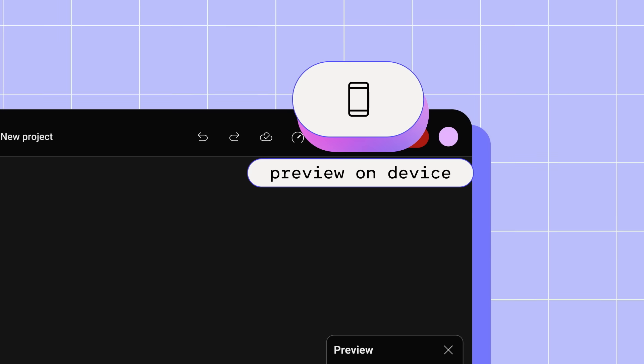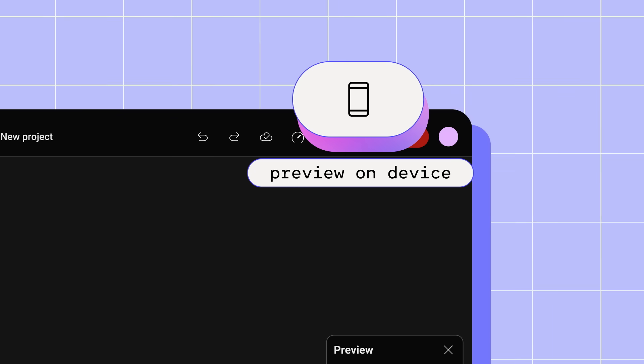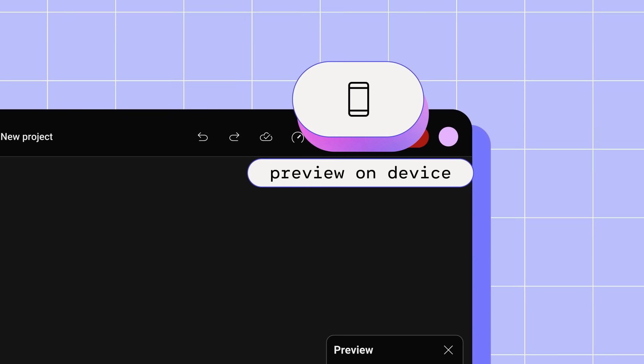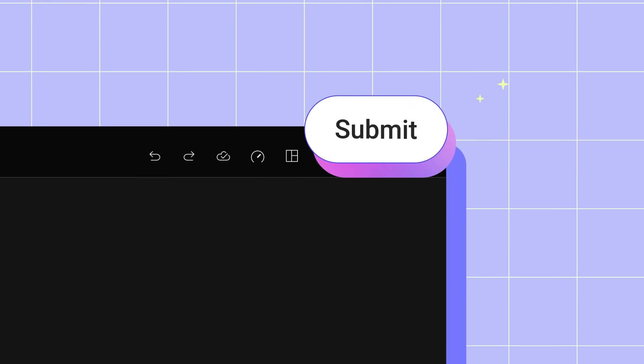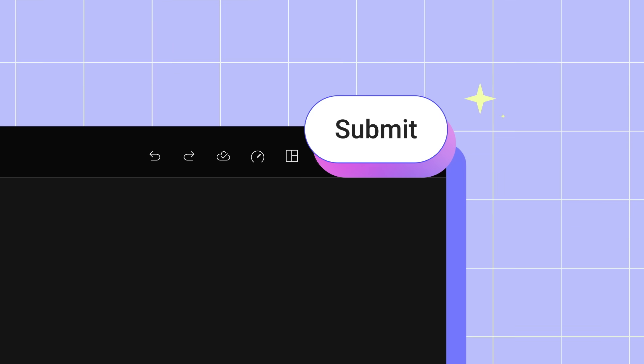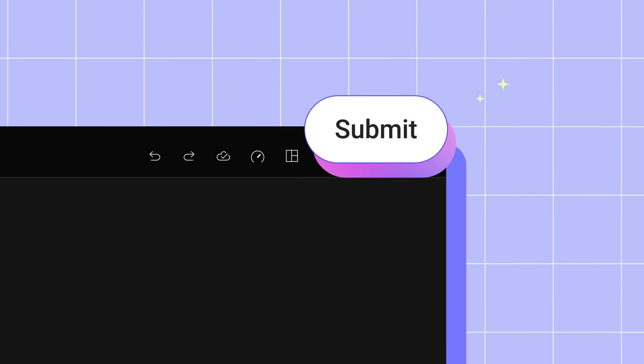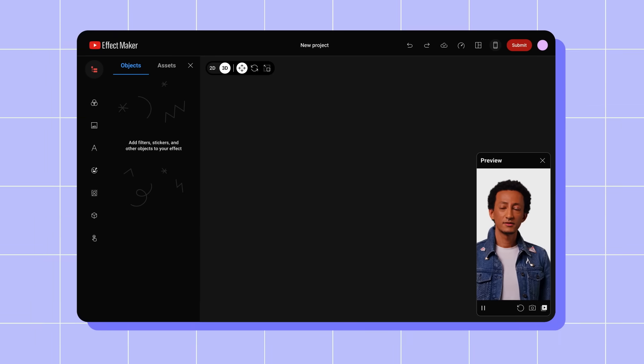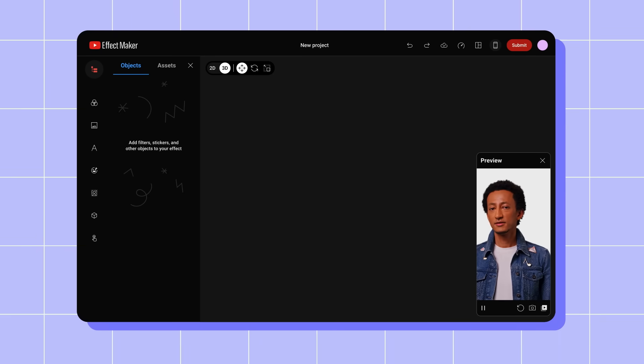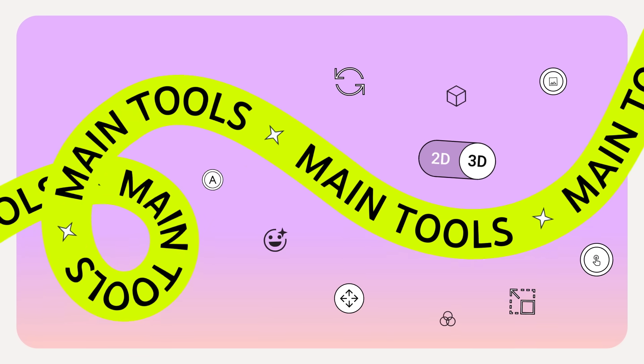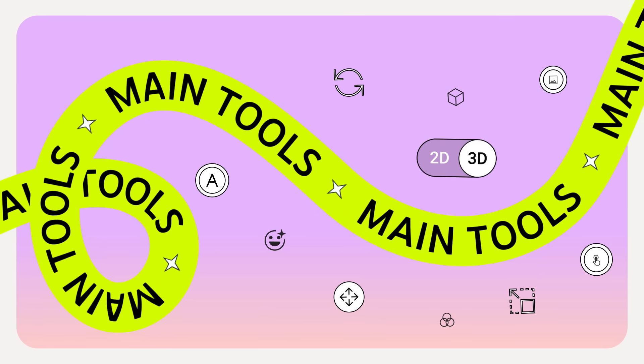Preview on Device, which brings up a QR code you can scan with your phone to preview your effect. You'll also see the Submit button, which lets you submit your effect for review once it's ready. If approved, your effect will be available for use on YouTube.